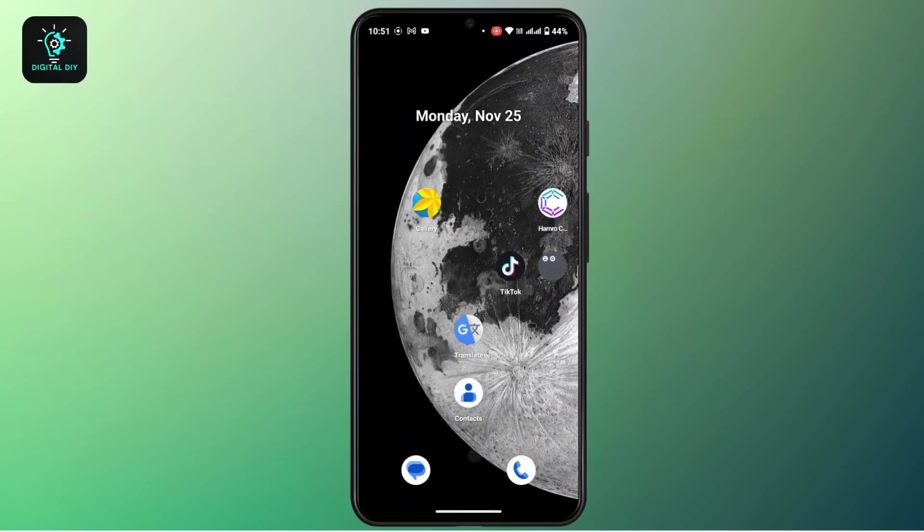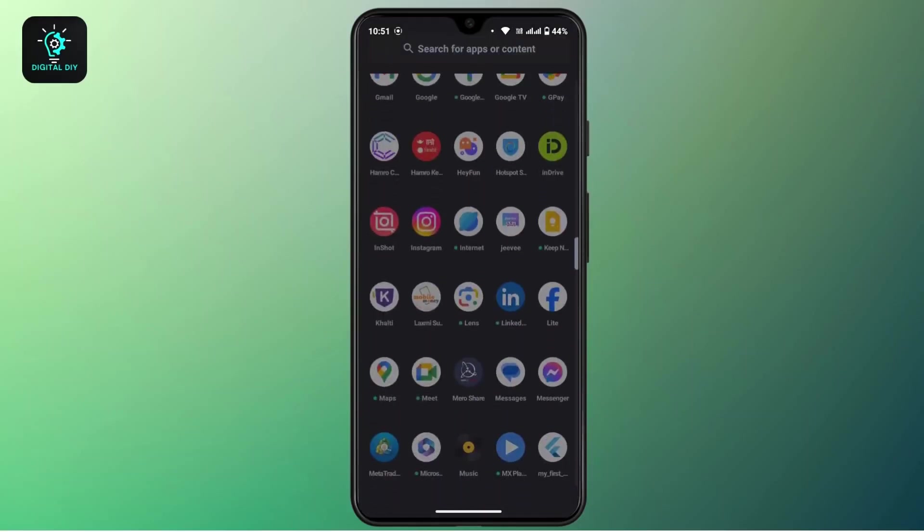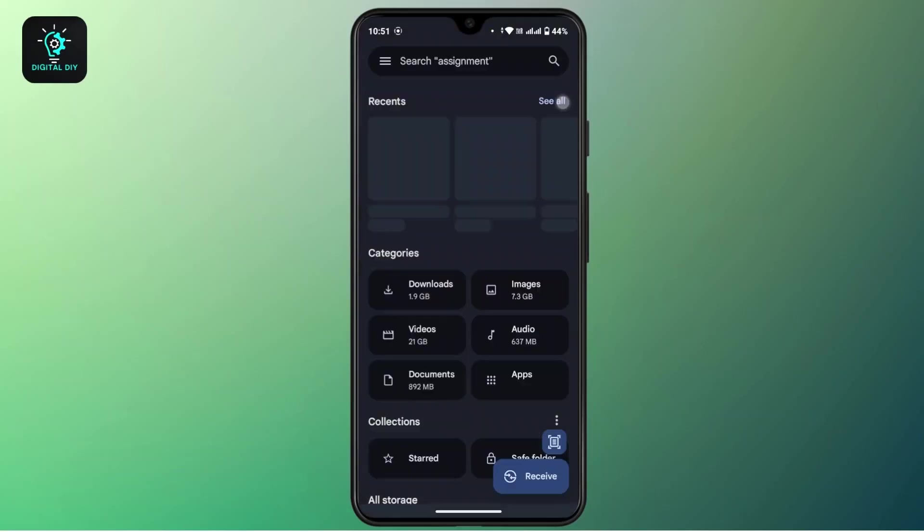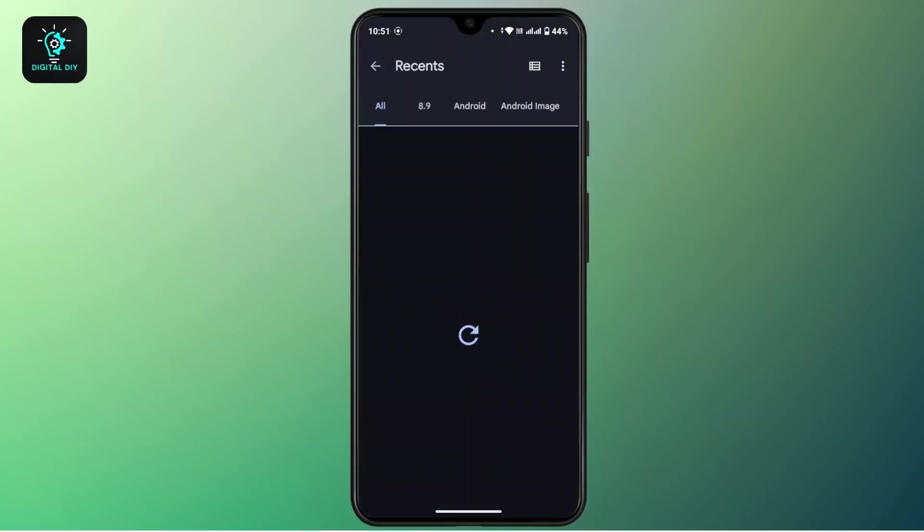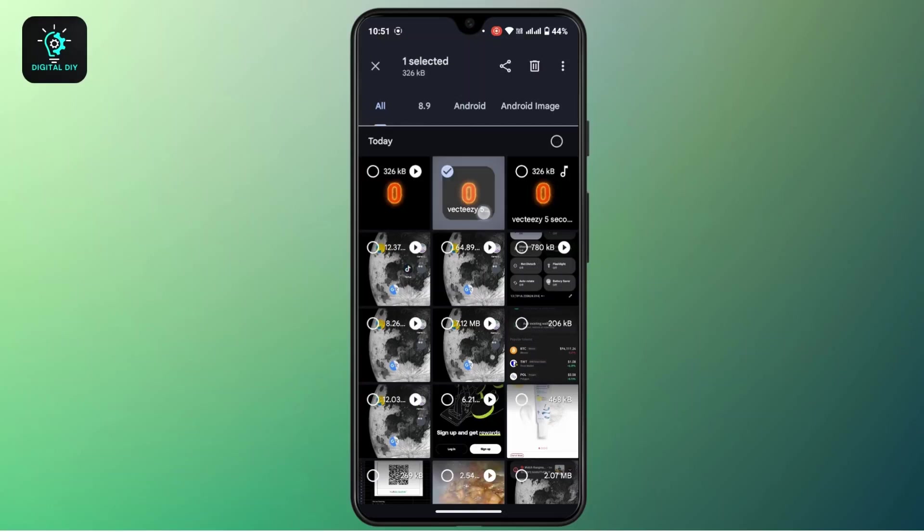Or if you close this and then refresh your page and then come back to the Files and then go to your Recent tab, and if you navigate right here, this video has already been converted into audio.